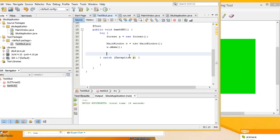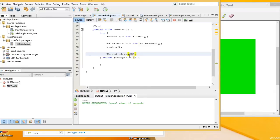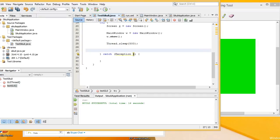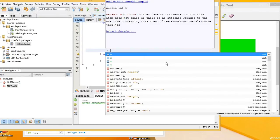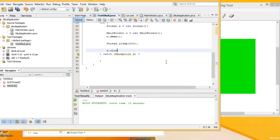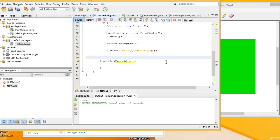It is good practice to wait 500ms for the GUI to render. Now we will call the click function to click on the text box. To make sure the GUI is rendered correctly, I wait another 500ms.